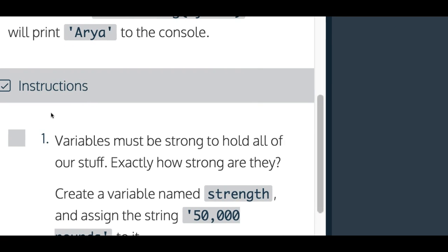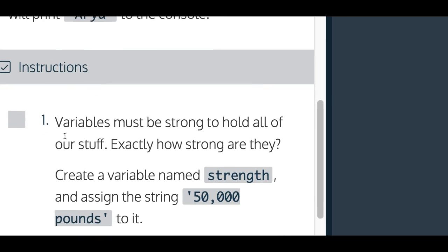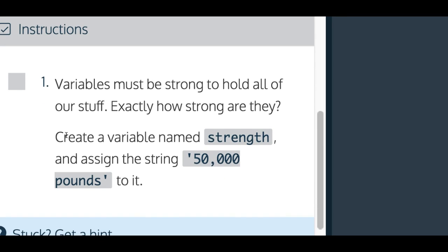Instructions one says variables must be strong to hold all of our stuff. Exactly how strong are they? Create a variable named strength and assign the string 50,000 pounds to it.